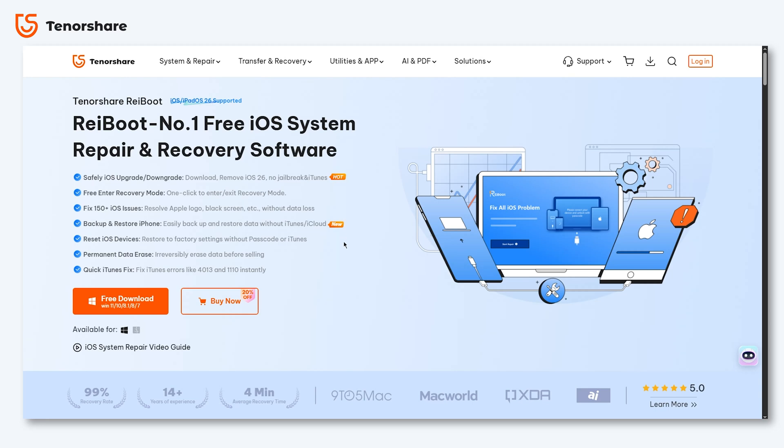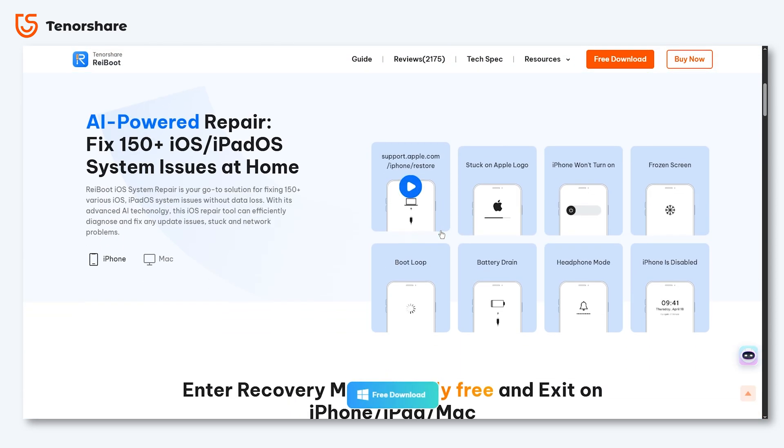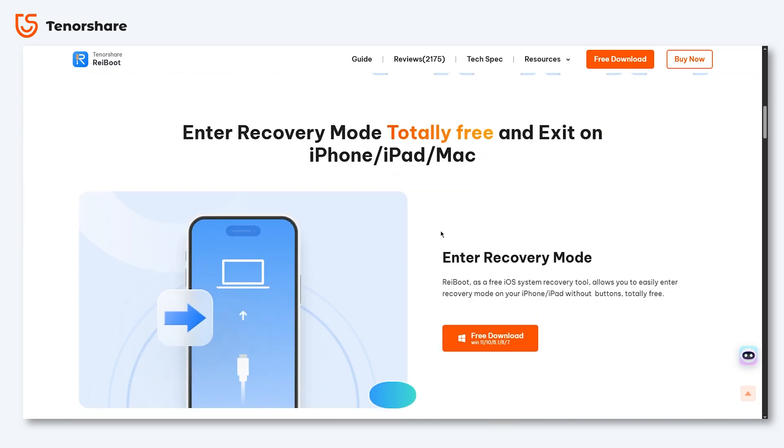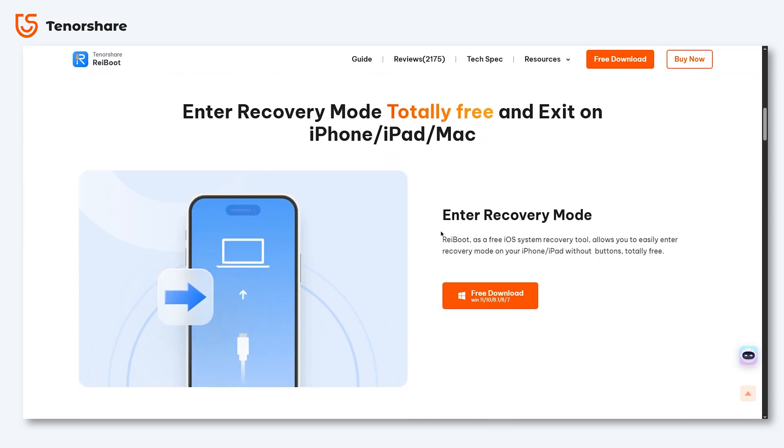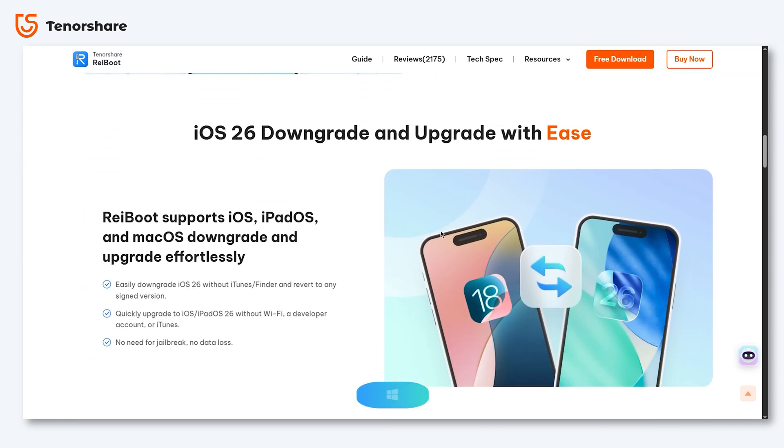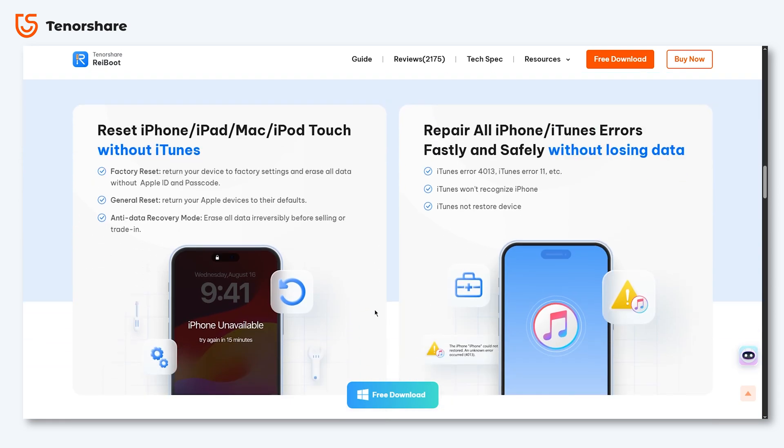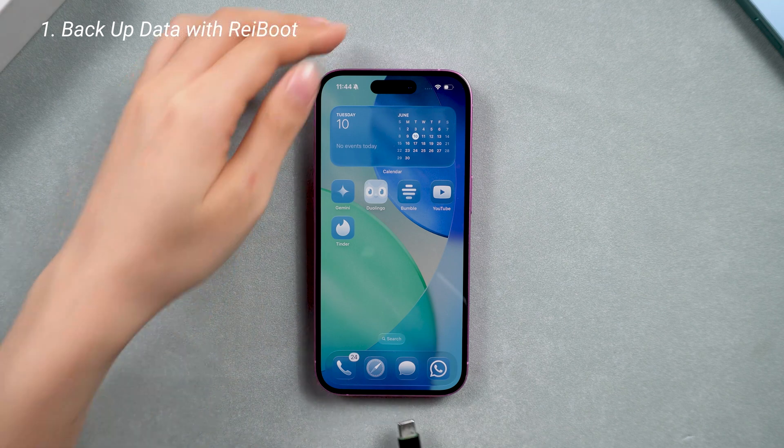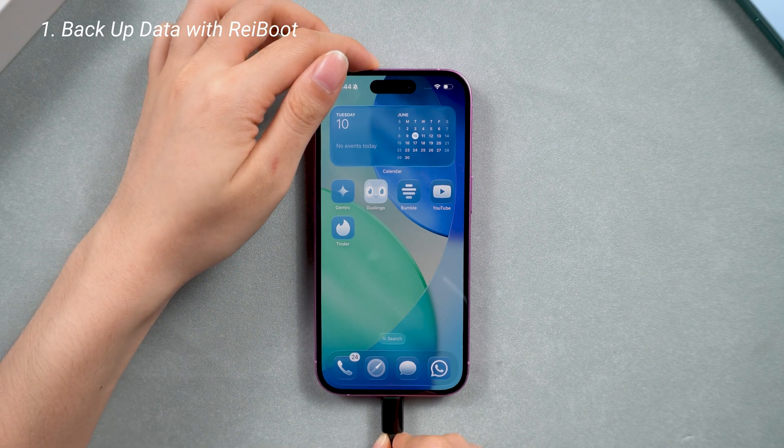This is a mature tool with over 10 years of experience in iOS system recovery, making it a trustworthy solution for users looking to repair their devices. Whether you're a beginner or a seasoned iOS user, you can download it from the link below.